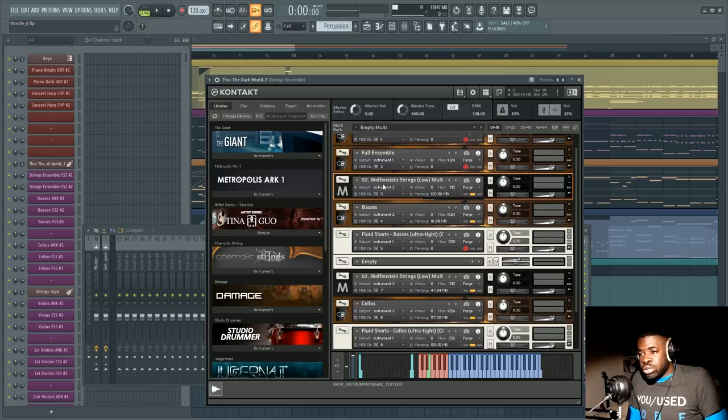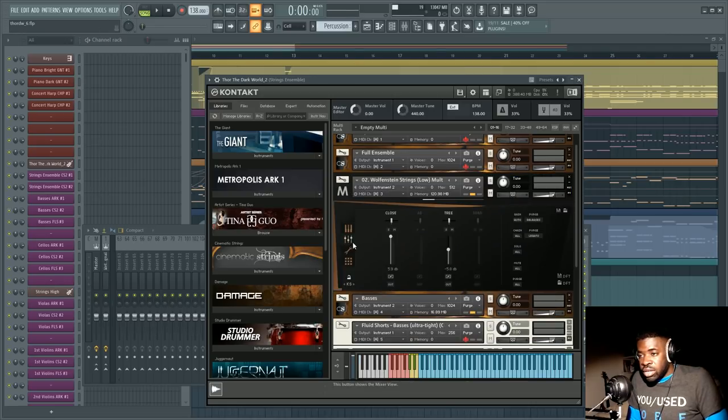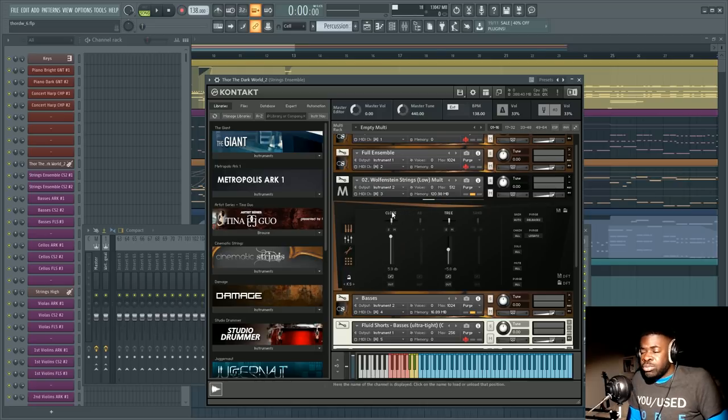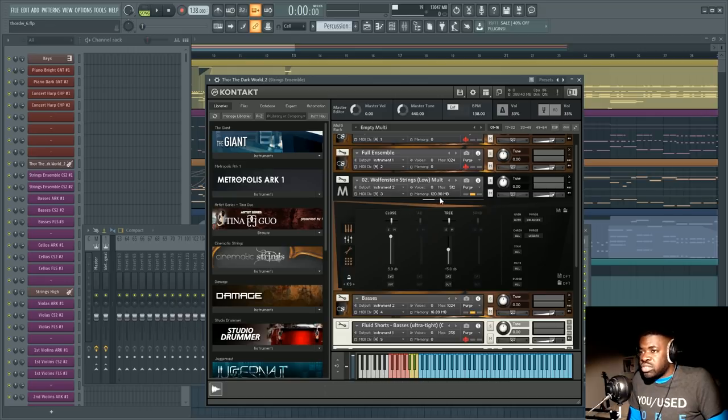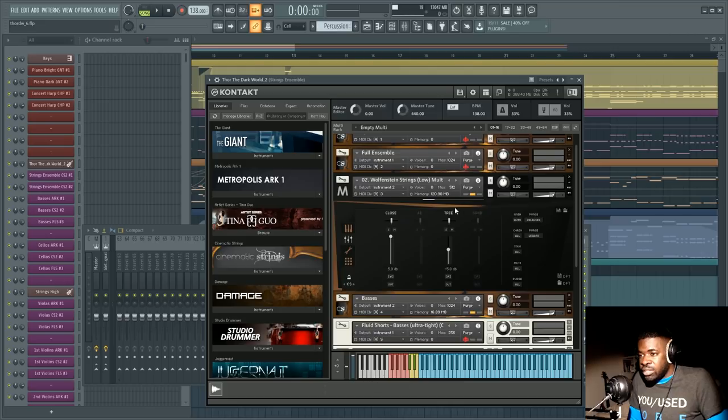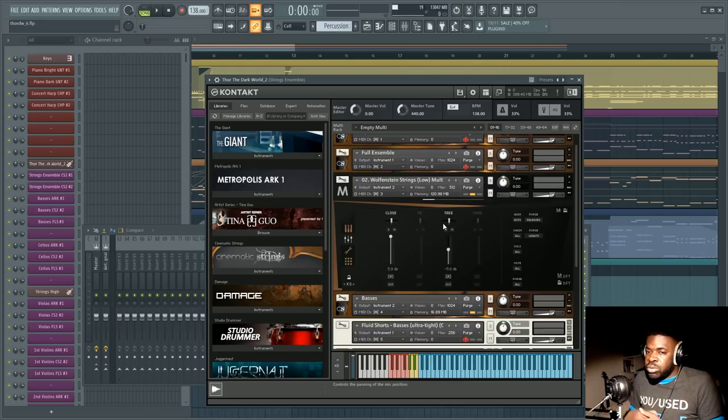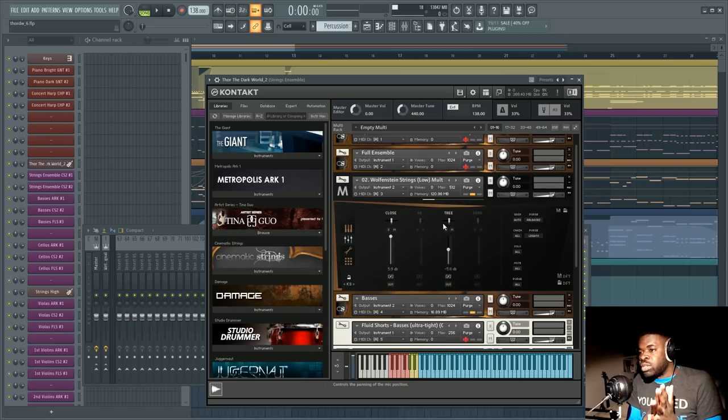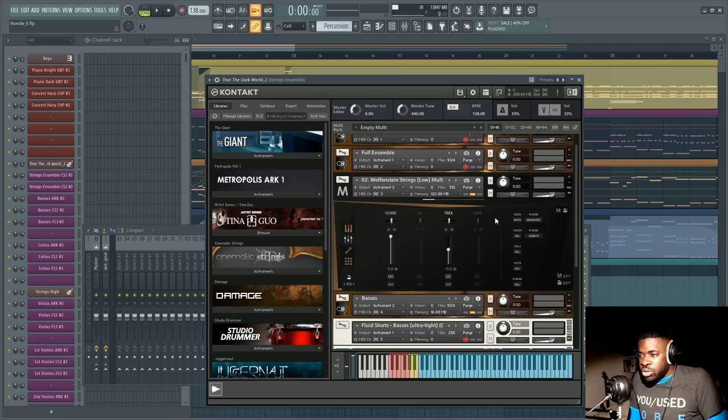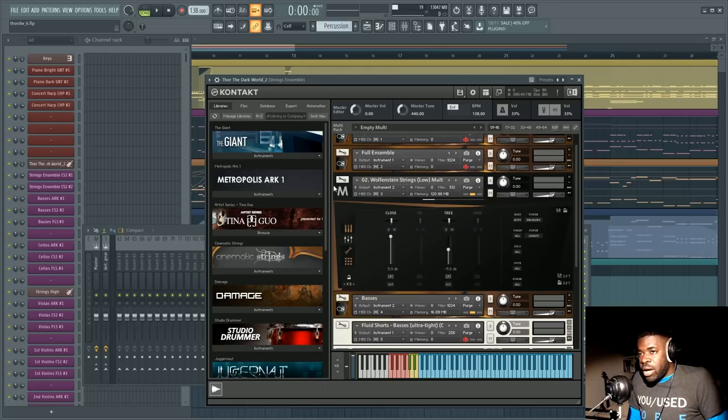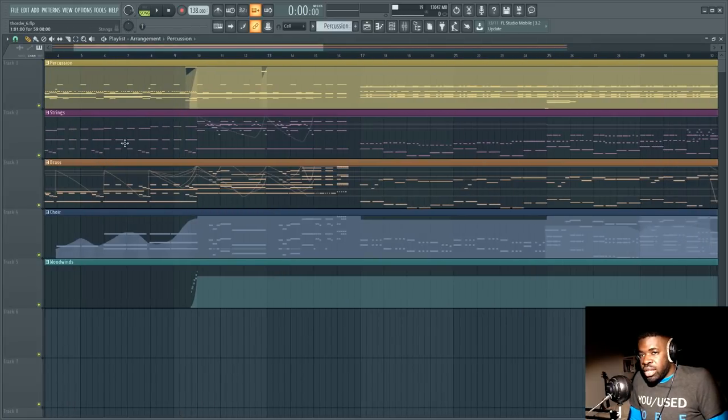Also I wanted to talk about mic positions on each professional library usually you tend to get multiple mic positions you tend to have a close mic position or a stage or surround here you have close A B tree and surround and A B and tree if you read the Metropolis Arc 1 manual you'll find exactly what that means.